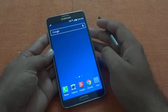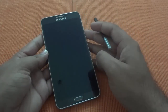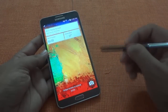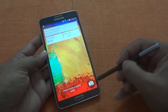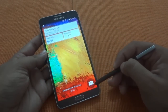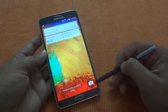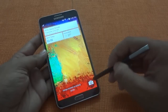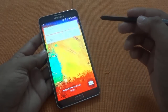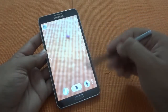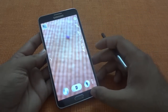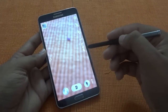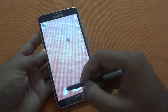Another change is on the lock screen. You can see there is a camera icon on the lock screen, and tapping it takes you directly to the camera app. That's a nice addition.